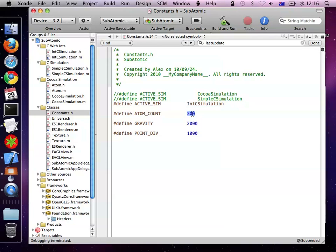Does dropping down into C code affect your ability to analyze your program in Instruments? For the most part, no — the stack trace will show you both Objective-C and C functions, so you can analyze it the same way. If you're putting everything inside one function for maximum speed, it might affect it slightly. But Objective-C and Xcode's debugger is quite incredible — it still works really well.